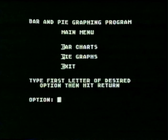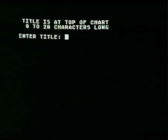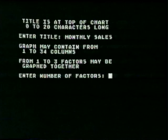Bar and pie graphing program main menu — bar charts, pie graphs. Let's try bar charts. Enter title. Let's suppose you want to make a chart of your company's sales each month, so the title could be 'Monthly Sales.' Enter number of factors — that's my sales for each month, so type one. Column one label — I could label each column with the name of the month. Just do the first six months: January, February, March, April, May, and June.